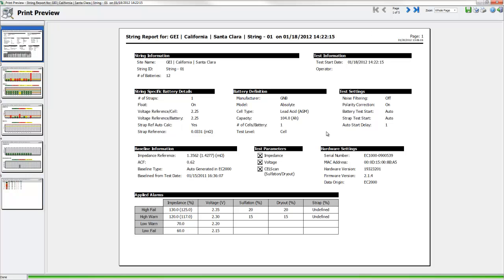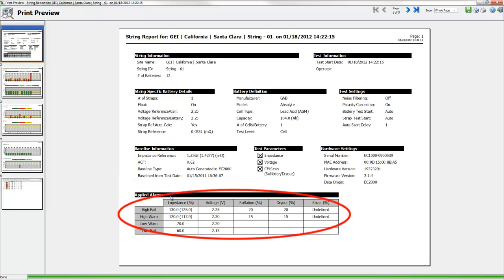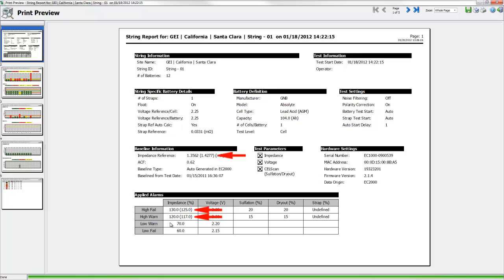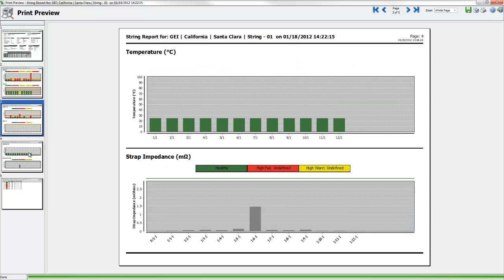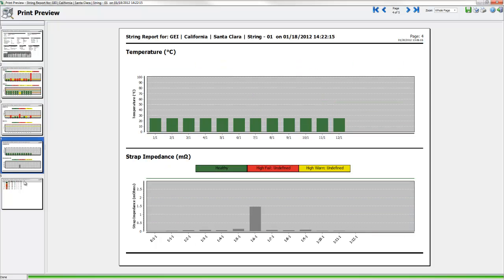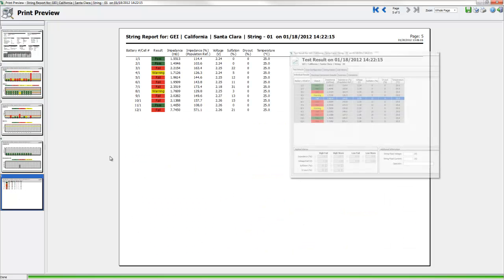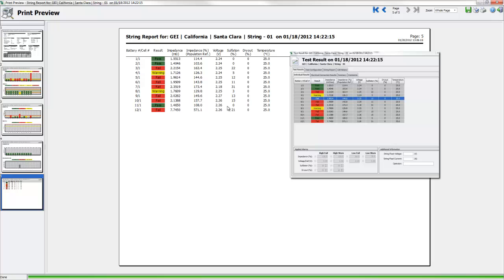The first page of the report summarizes the test configuration and other information used during the test session. If baseline or alarm levels were adjusted, the original value will be displayed in parentheses next to the adjusted value. The next pages are collections of the graphs as displayed in the String Report tab. The last page reports the individual results table.